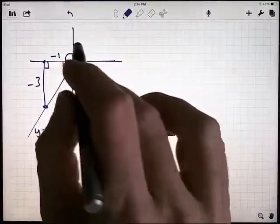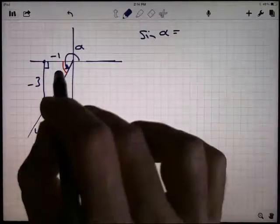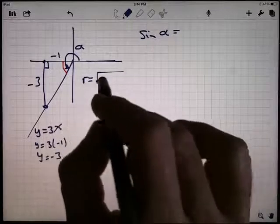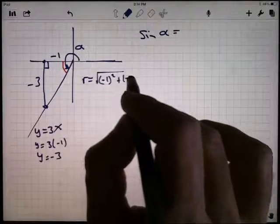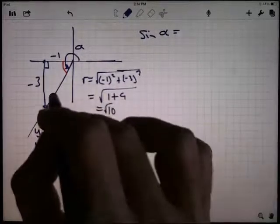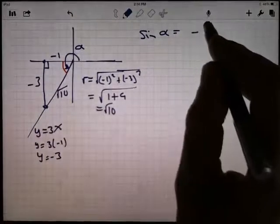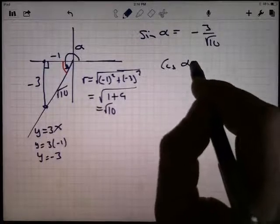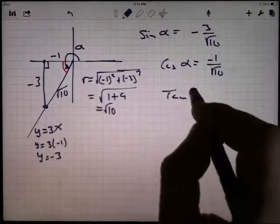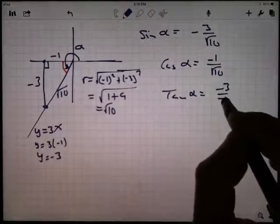Let's call this angle alpha. What is the sine of alpha? Well, the sine is opposite over hypotenuse, but I haven't calculated the hypotenuse yet. r equals the square root of x squared plus y squared: negative 1 squared plus negative 3 squared. The negatives go away when squared, giving the square root of 1 plus 9, which is the square root of 10. So the sine of alpha is y over r: negative 3 over the square root of 10. The cosine of alpha is x over r: negative 1 over the square root of 10. The tangent is y over x: negative 3 over negative 1, which equals 3.